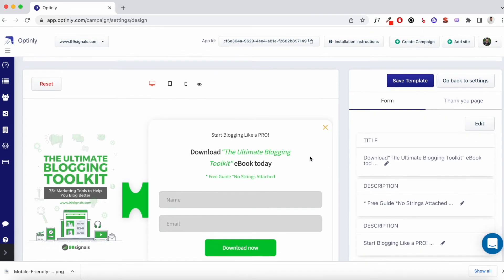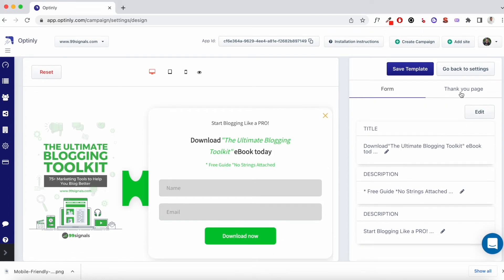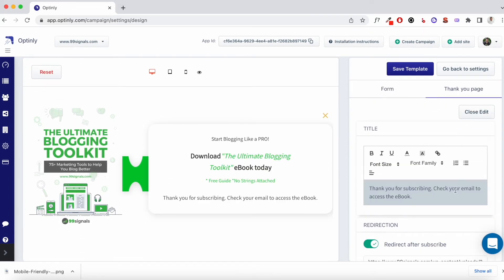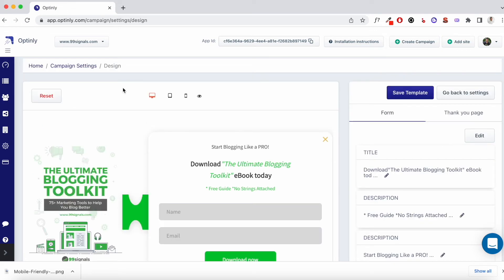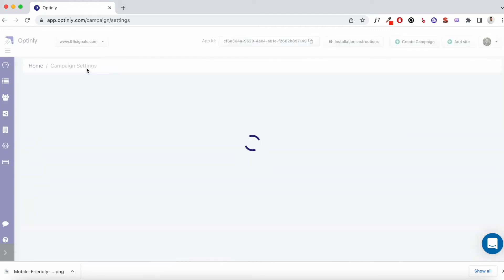So this is how you can customize the form. You can also customize the thank you page. Like I said, I have both options. There is a short thank you message that is displayed. And then the user is redirected to this particular URL where they can download the e-book. So that's how you customize a pop-up template. And that's how you can customize any of the templates that are available on Optinly. Now let's head back to campaign settings.